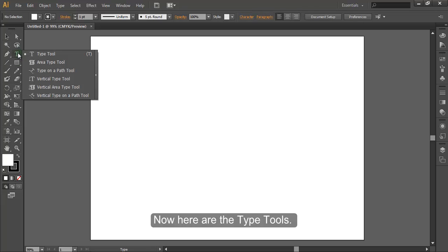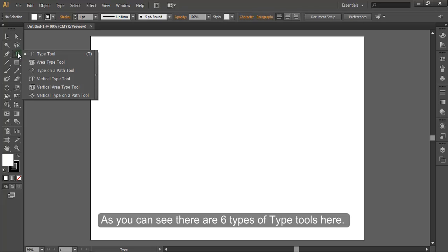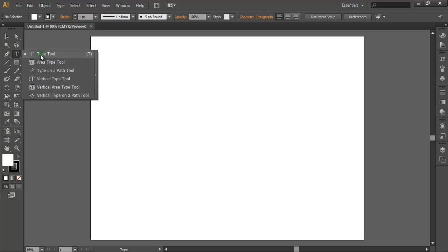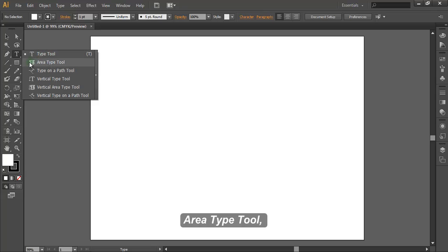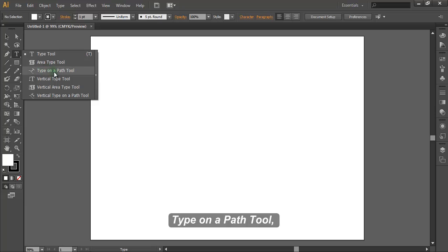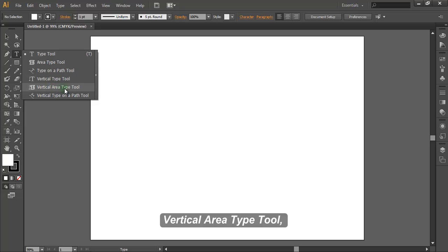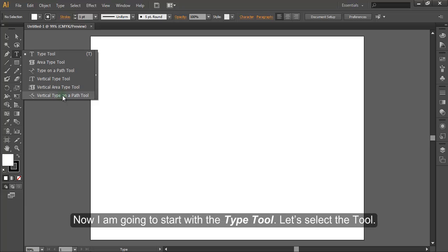Here are the type tools. As you can see, there are six types of type tools: the Type Tool, Area Type Tool, Type on a Path Tool, Vertical Type Tool, Vertical Area Type Tool, and Vertical Type on a Path Tool. Now I'm going to start with the Type Tool.